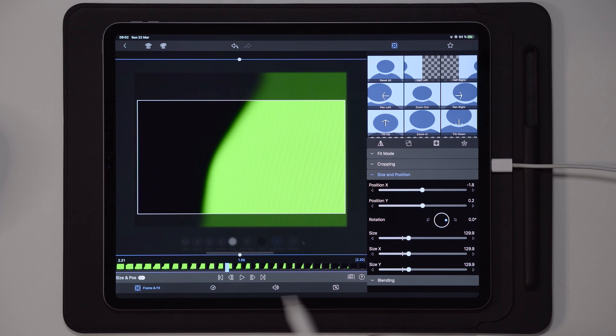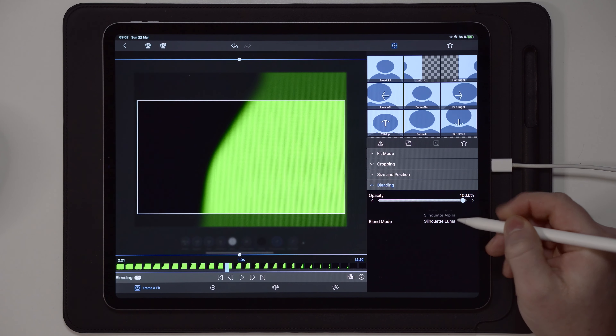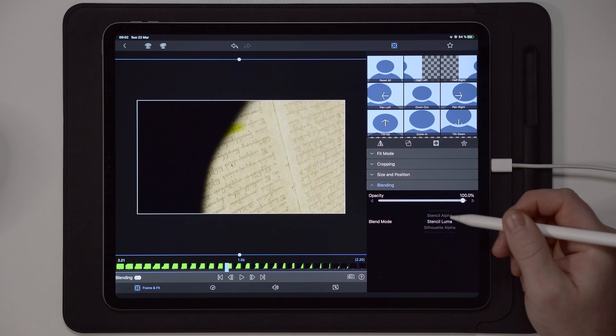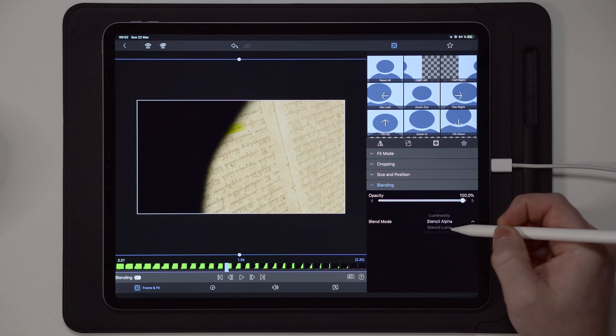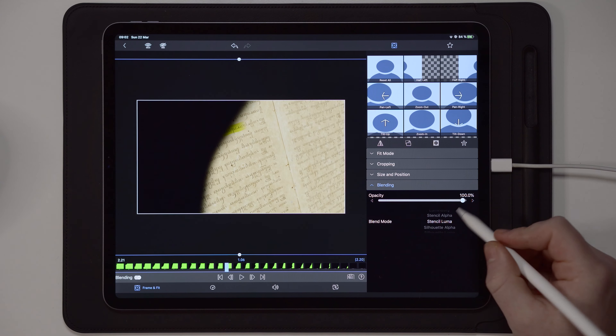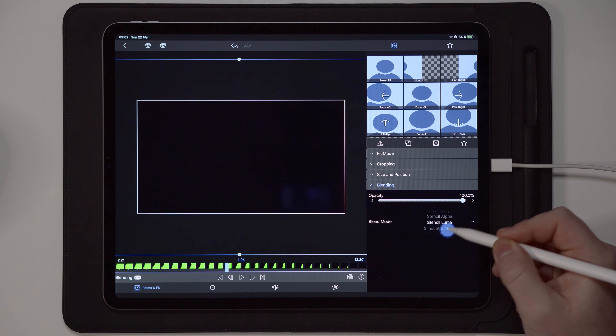Simple but effective transition. Another thing you can do if chroma key isn't working for you is to go over to Frame, Fit, and Blending Modes on the recording, and change the blending mode to Stencil Luma — you'll have the same effect. You can also try Silhouette Alpha, and if you do this with black and white you can use Stencil Luma, Silhouette Alpha, or Silhouette Luma. So now we applied a blending mode and still have the same effect.